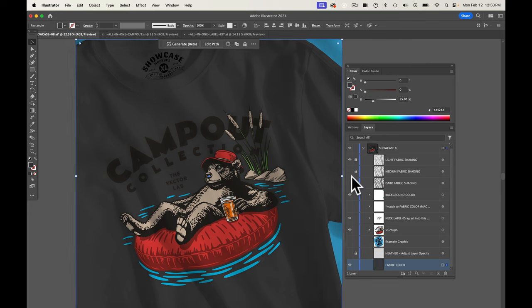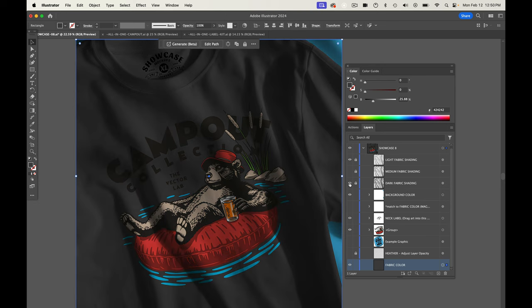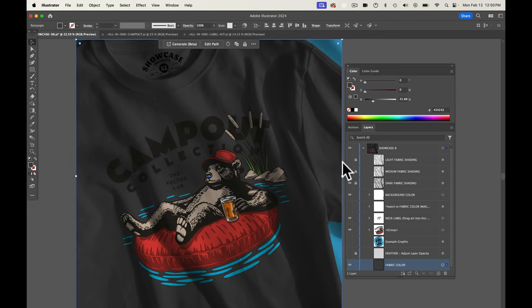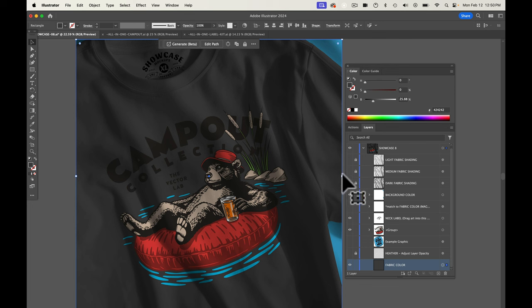And then what we want to do here is turn on the visibility of dark fabric shading and turn off the visibility of the light fabric shading. So that's how you'd mock up a black shirt.